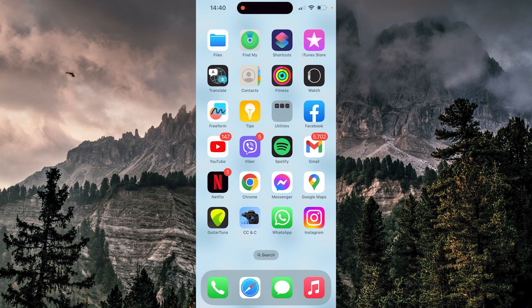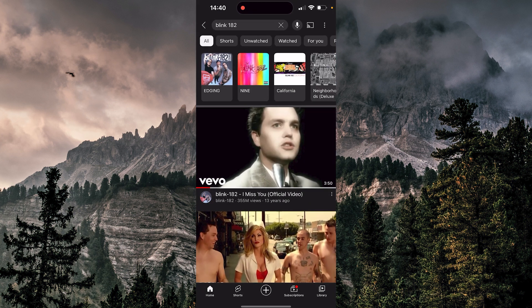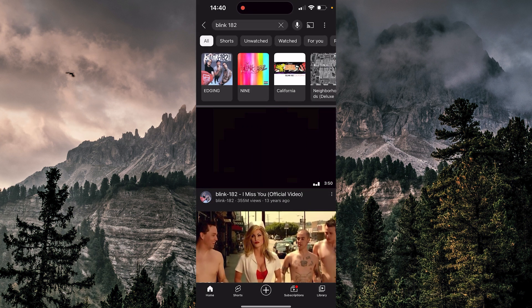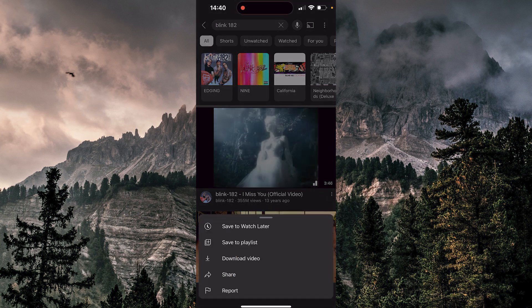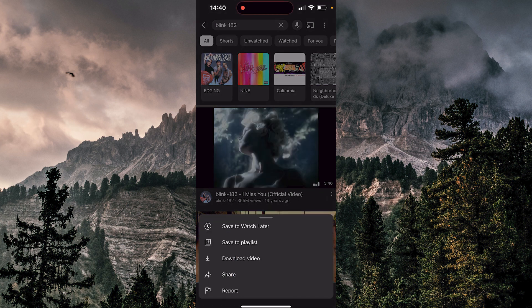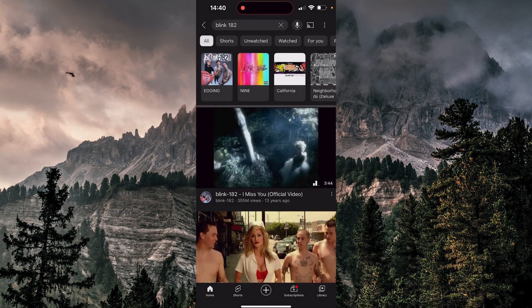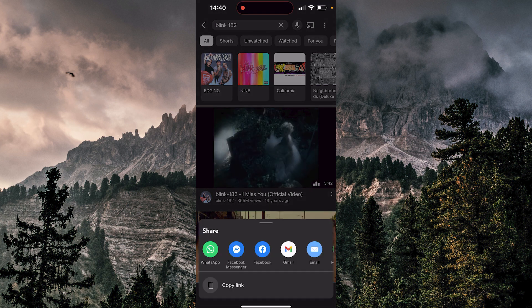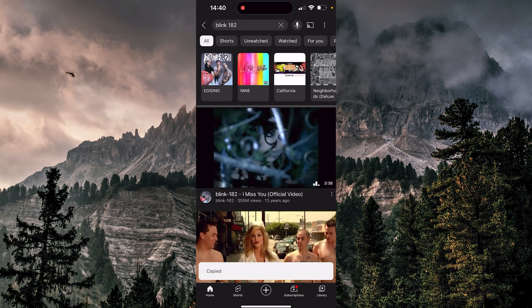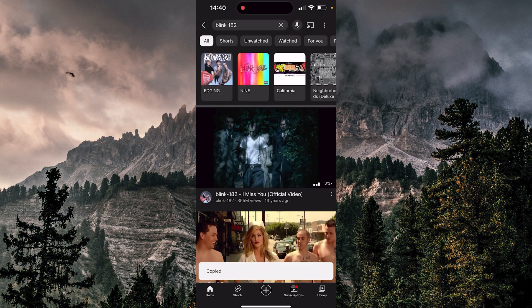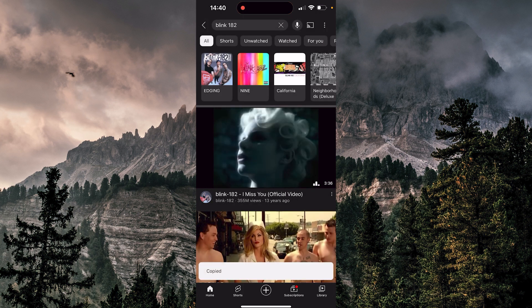So let's open our YouTube. Now you can choose whatever song you like, I'm gonna choose this one. I'm gonna click share. Now down there I have copy links, so I'm gonna click there. Now my link is copied, so I can go back.